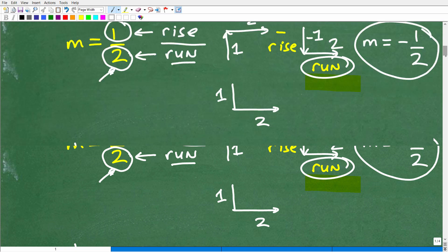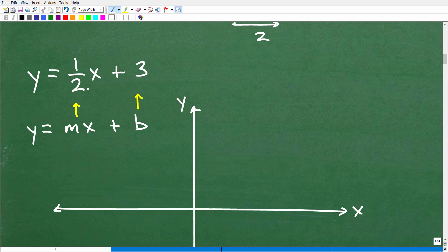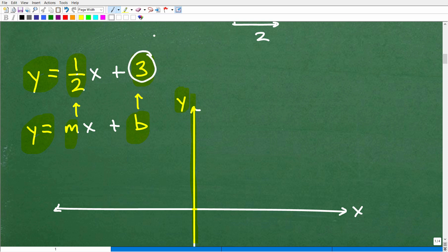So now let's go ahead and put this all together and actually graph y equals one-half x plus 3. First, observe that this is in y equals mx plus b form — y equals, no number in front of the y. The slope m is one-half, and our y-intercept is 3. Step one: graph the y-intercept. That's the point where the line crosses the y-axis. So here is the y-axis — this line is going to intersect it at 3. Let's go to 3 on the y-axis: one, two, three. Let's plot a point right there. That is our first point on the line — plotting the y-intercept is as simple as that.